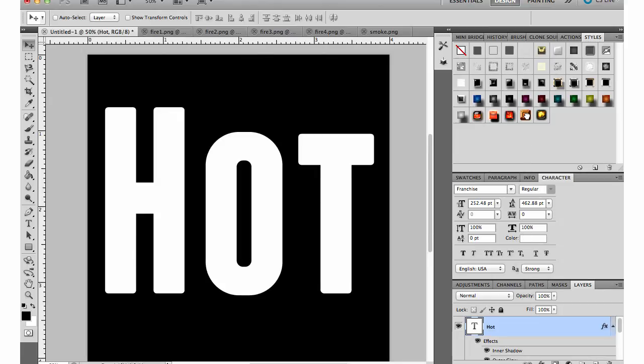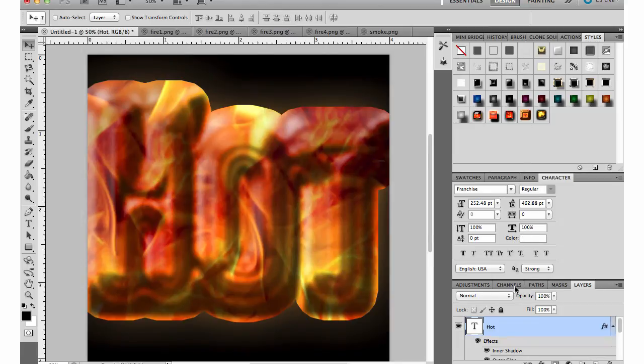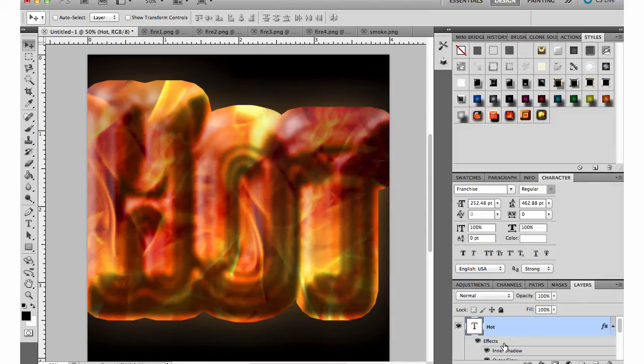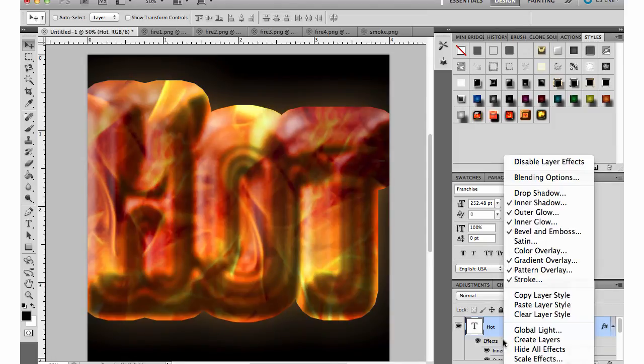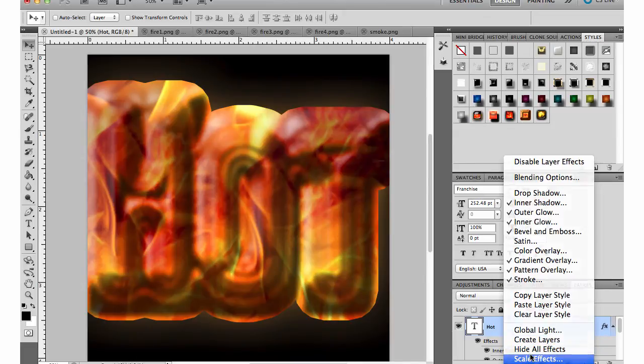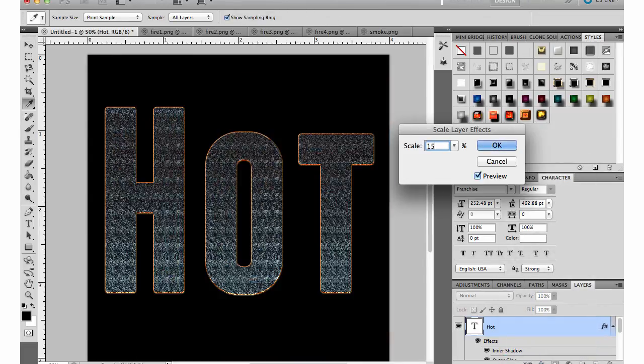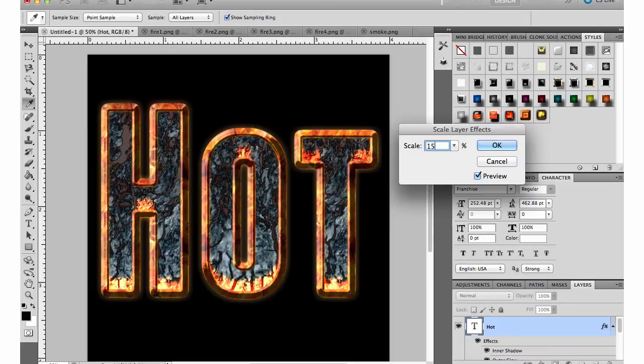I'll apply one more just to show you. I just click on it, come back down to my effects in the layers palette. You can see all the effects that that style applied. I'll right click, scale effects, and then again I'll just play with the number in that scale box until I find something that I like.